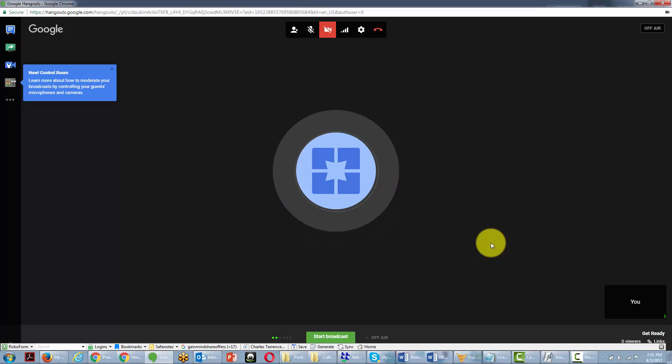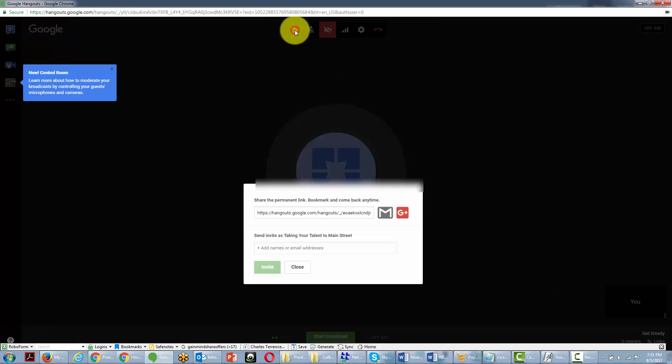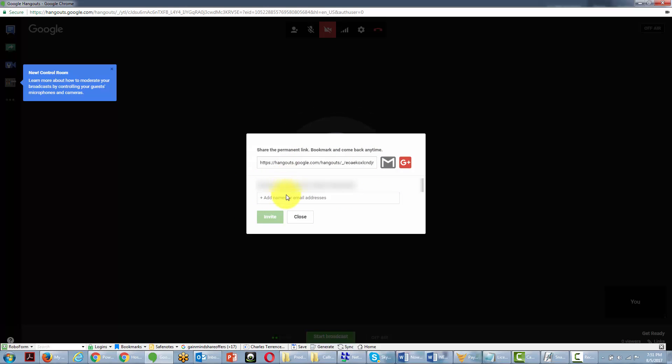You can also capture a conversation using YouTube Live using the Hangouts feature. And all you'll need to do is to click the Invite button and then that will invite the person to the actual Hangout so that you can have conversation with them. And you'll be able to capture the audio as well as the video.